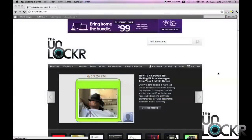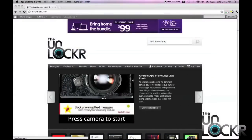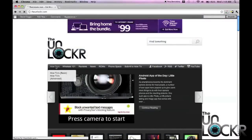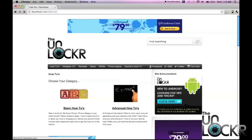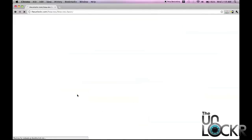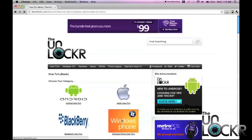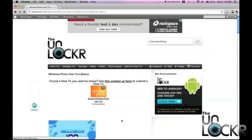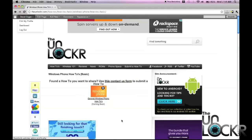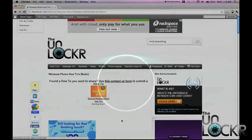If you'd like to learn more Windows Phone basics, head to how-to's at the top of the site, and click basic how-to's, and then Windows Phone, and you'll see general Windows Phone how-to's. Clicking on that is going to list all of our basic how-to's to get you started with your new Windows Phone.